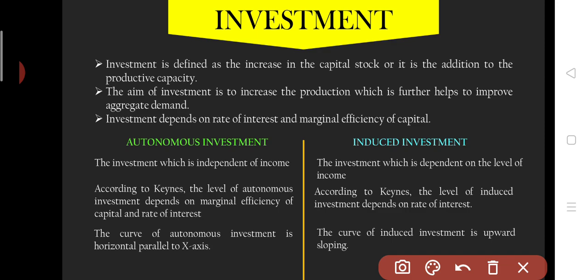Investment basically depends on the rate of interest and marginal efficiency of capital. Who told this? Keynes. Keynes told that investment has two types of determinants: rate of interest and marginal efficiency of capital.